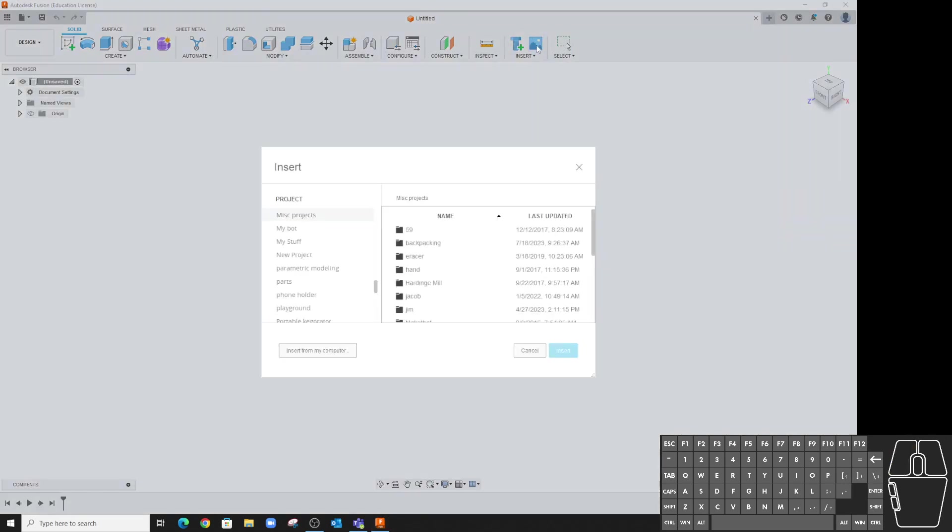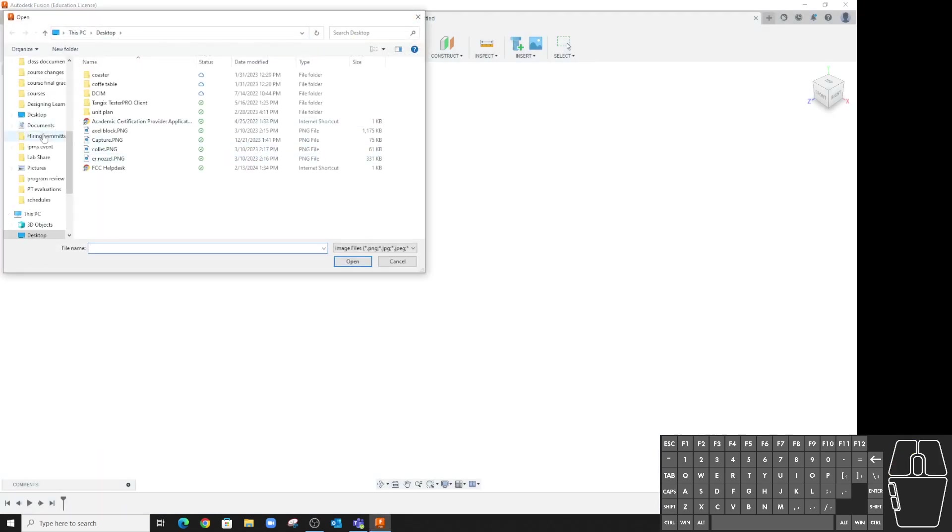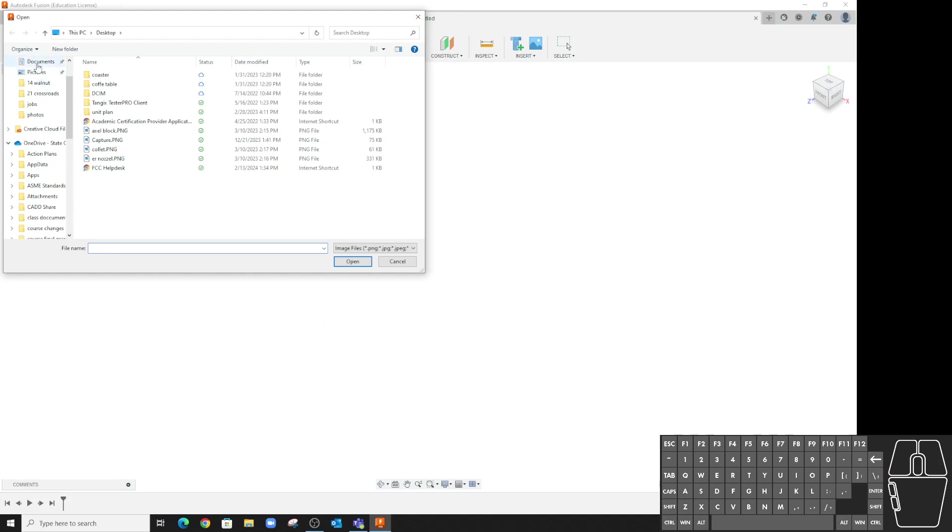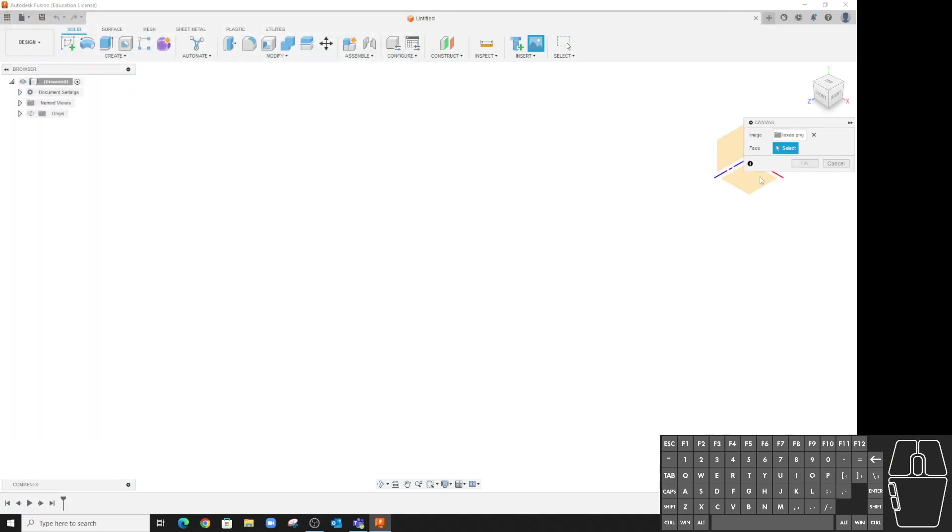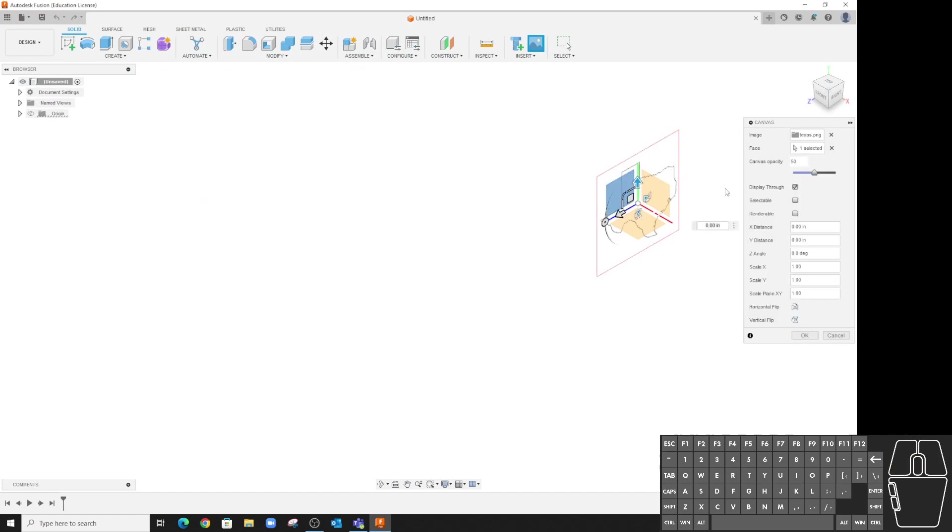Go to canvas, pick my file, and I want to pick a plane to put it on. I'm just going to put it there and say okay.